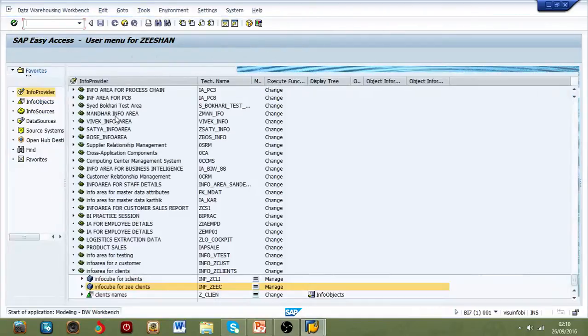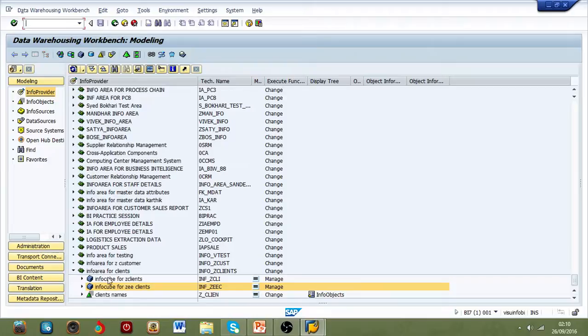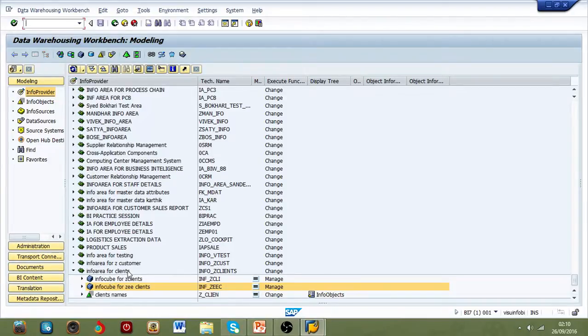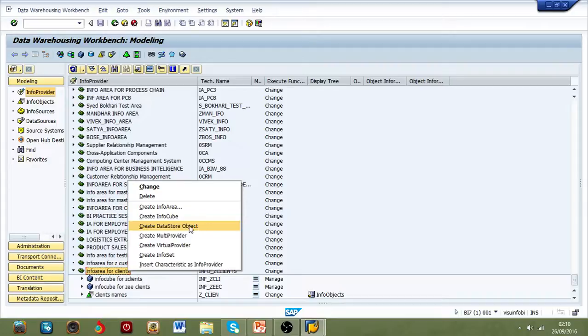Because DSO is an info provider data target, you have to go to info provider. This is my info area. If I right-click on my info area, it's going to give me the option to create data storage object, which is important.